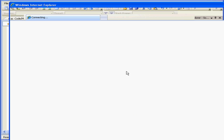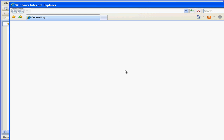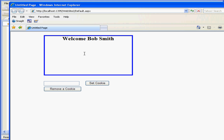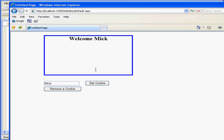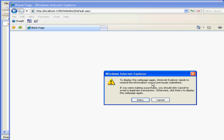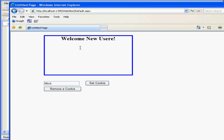Let's test it out. Welcome, Bob Smith. Now let's type something else — Set Cookie. Now when I refresh the browser, the cookie was killed. Welcome new user is displayed. And this concludes our tutorial on cookies.